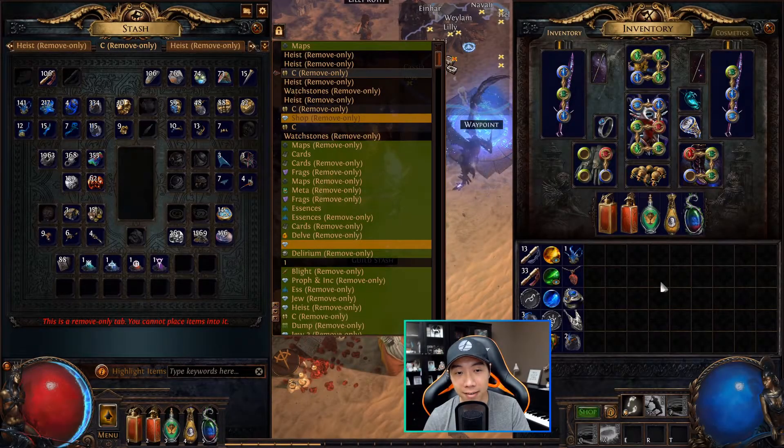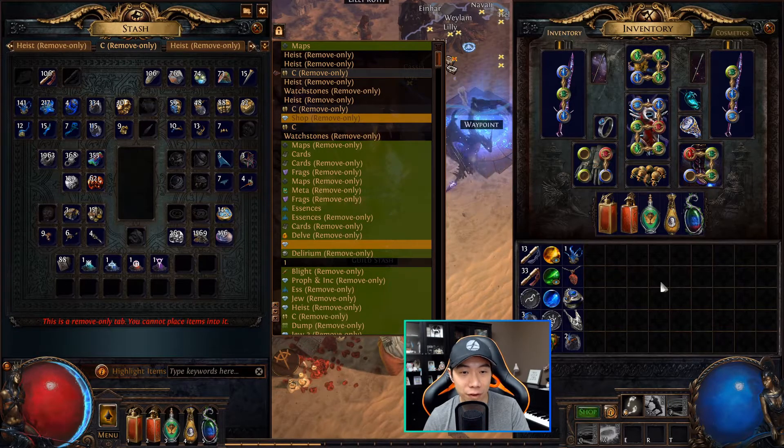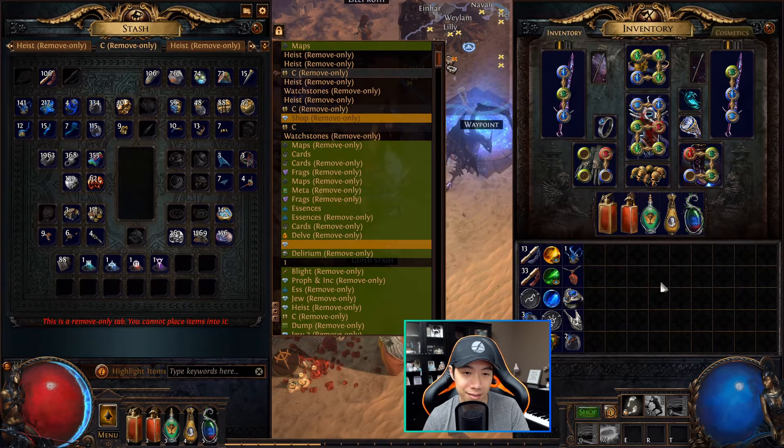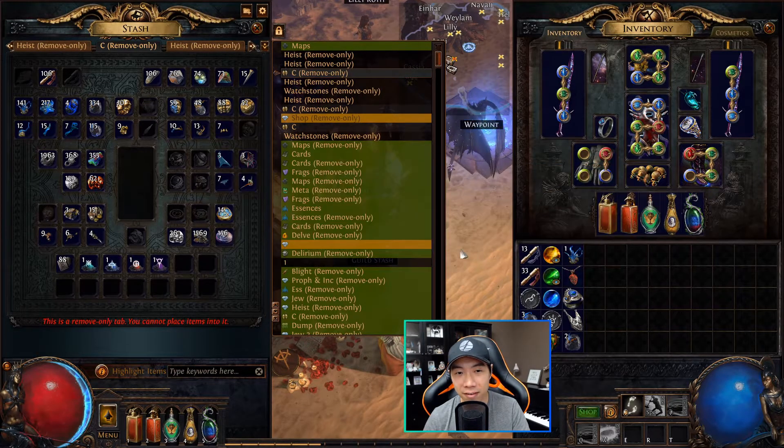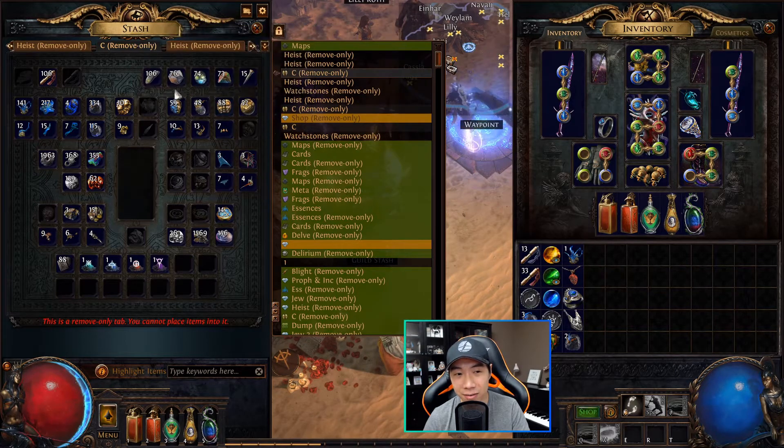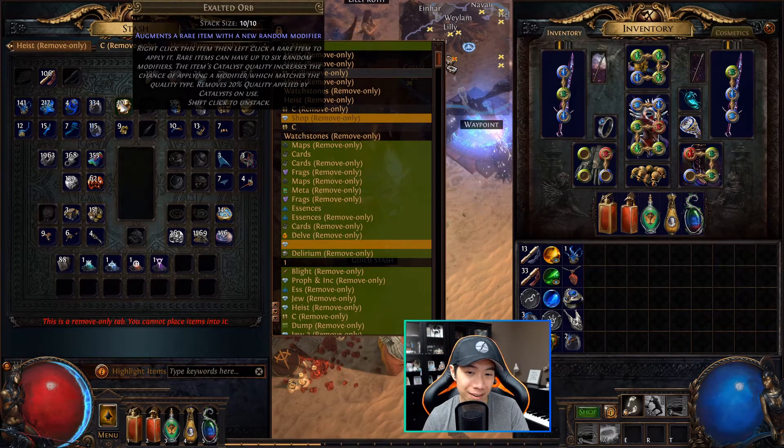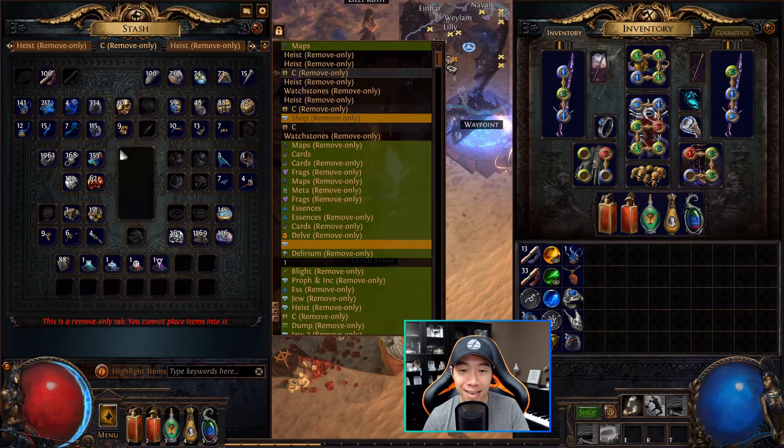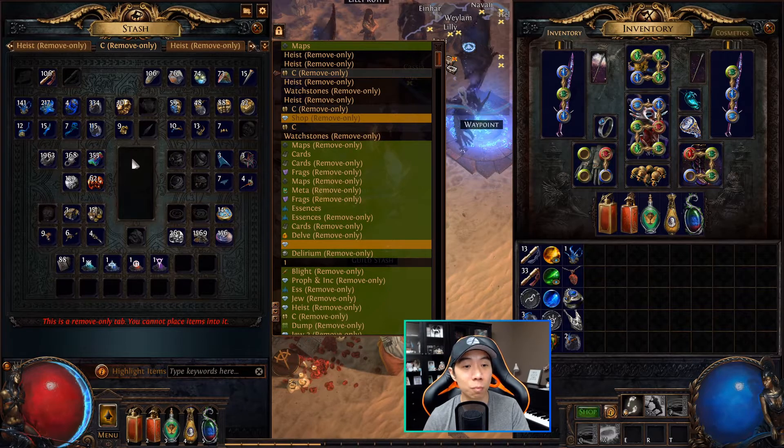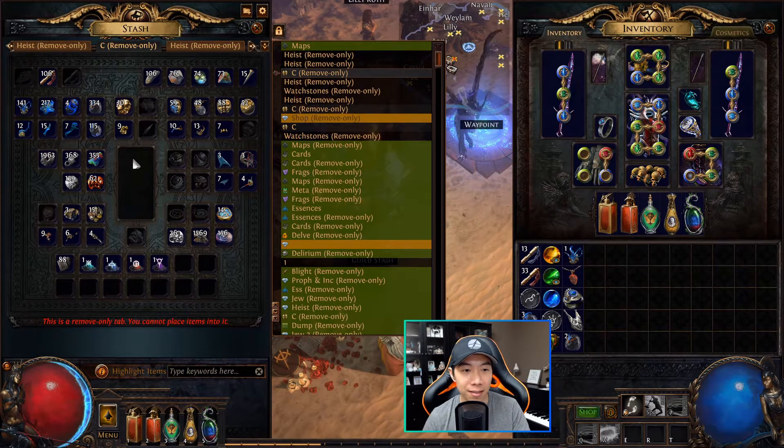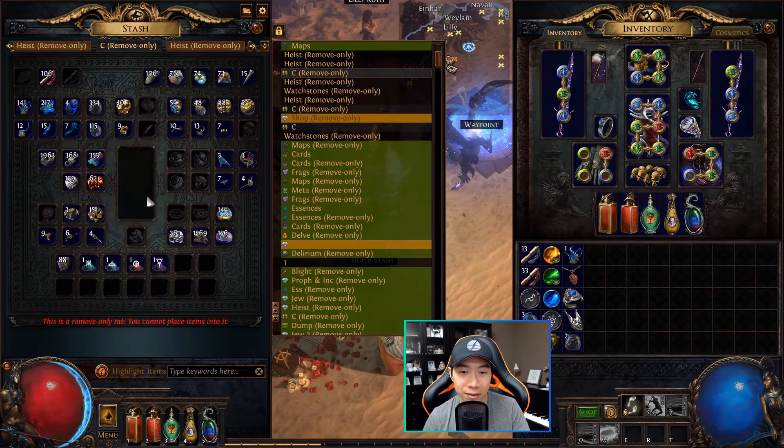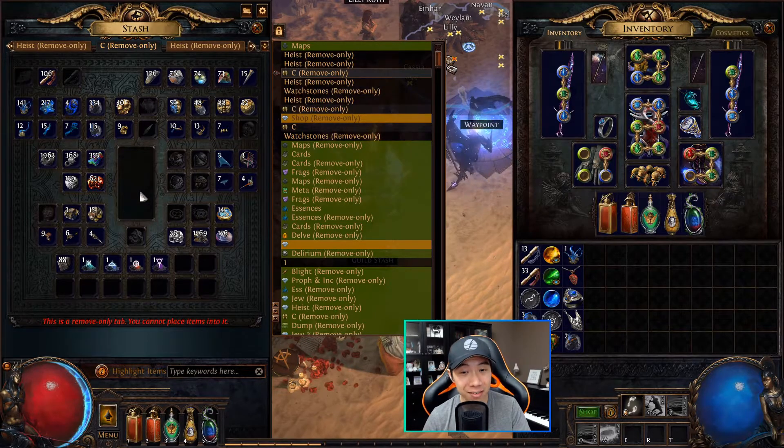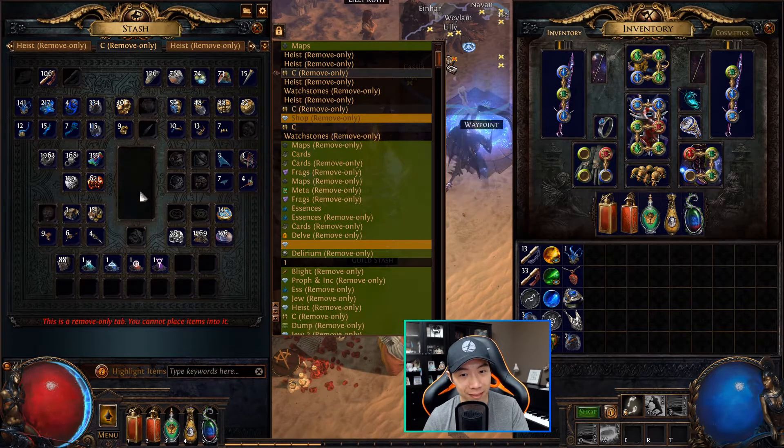Alright, tip number four is convert your currencies. It's easy to fall into the trap to think that only chaos orbs and exalted orbs are worth anything because everything on PoE Trade is traded in one of those two currencies. The fact of the matter is you've got all these other currencies that are actually worth something, even if you don't think that they are.